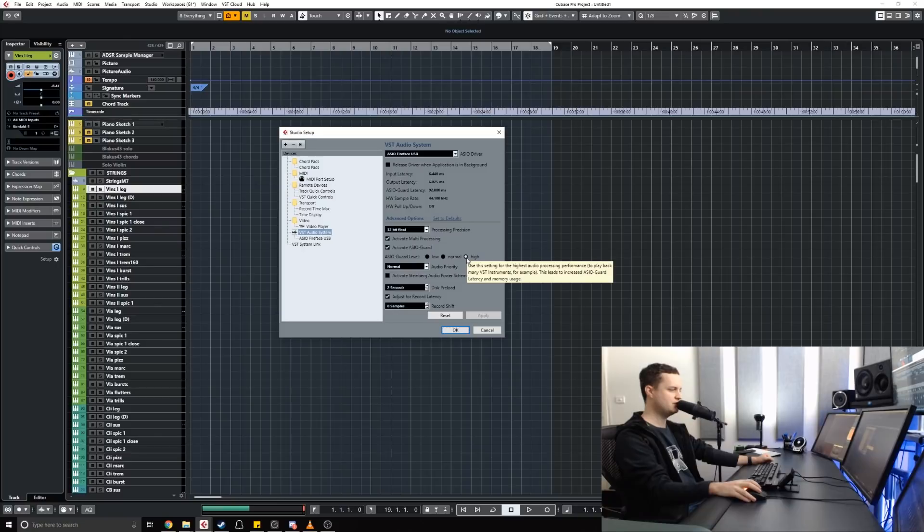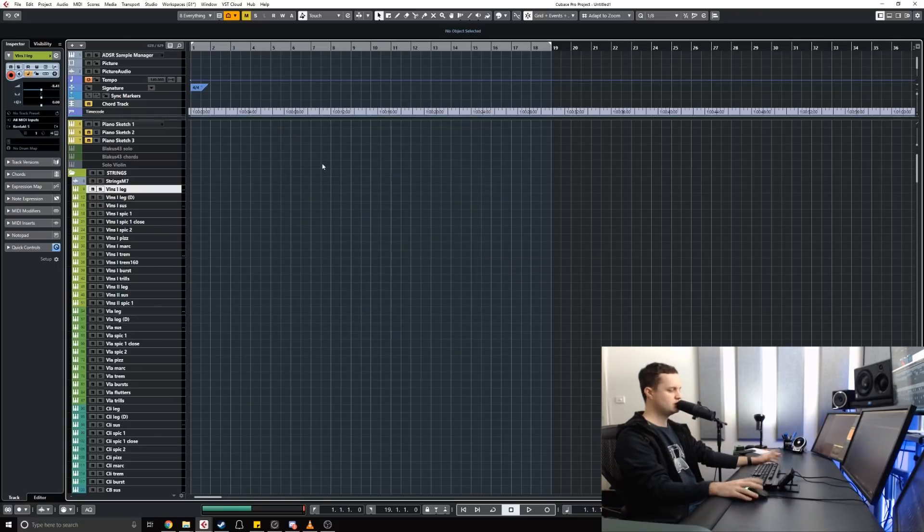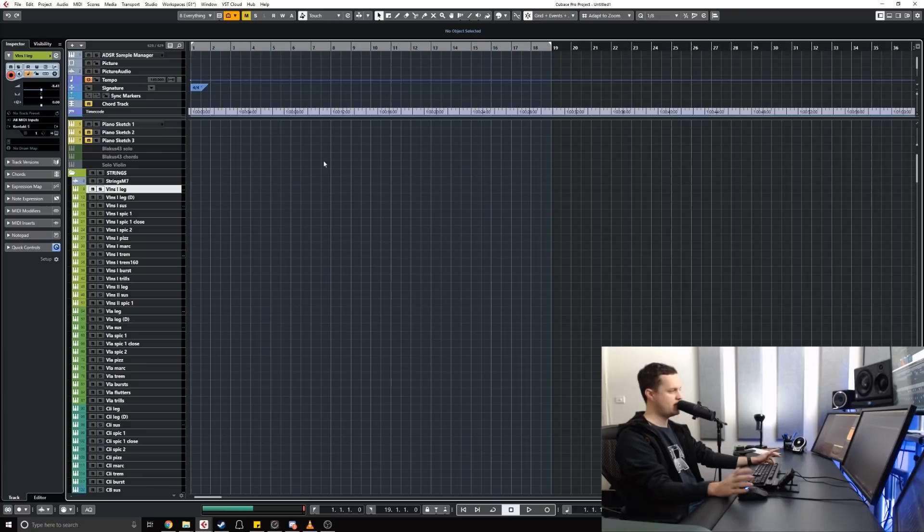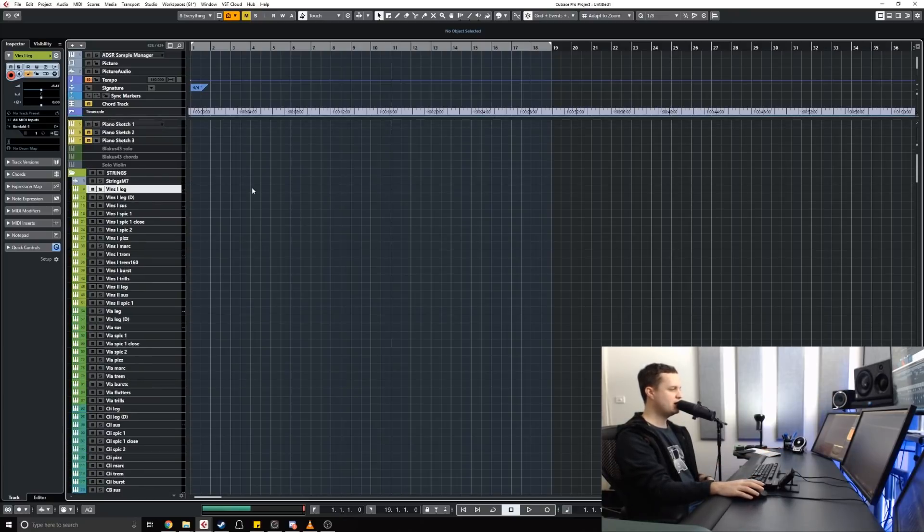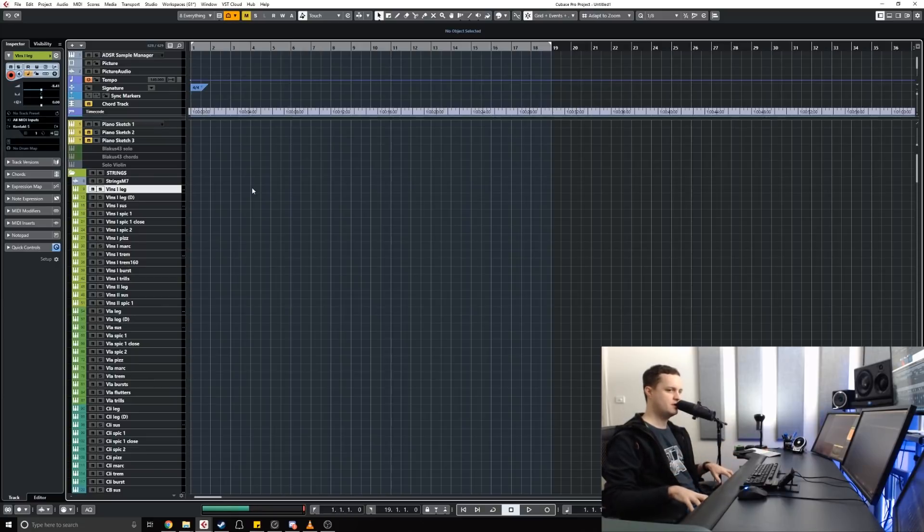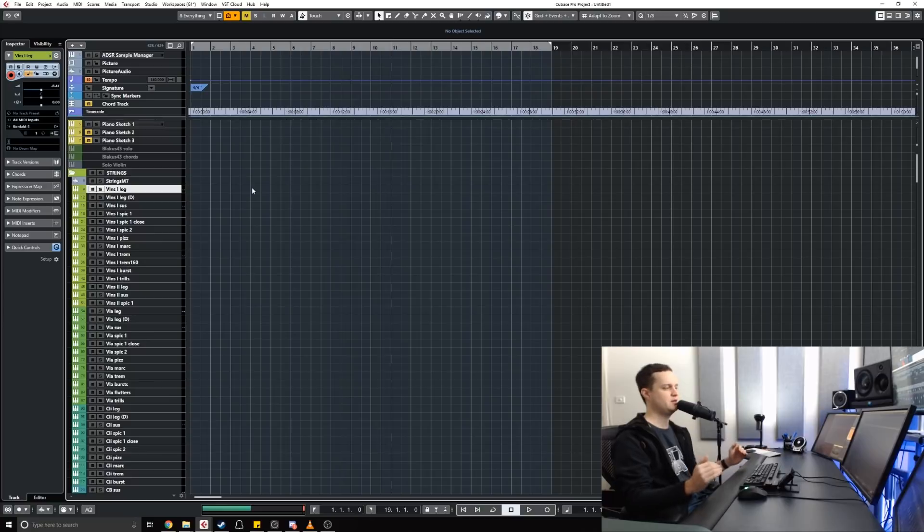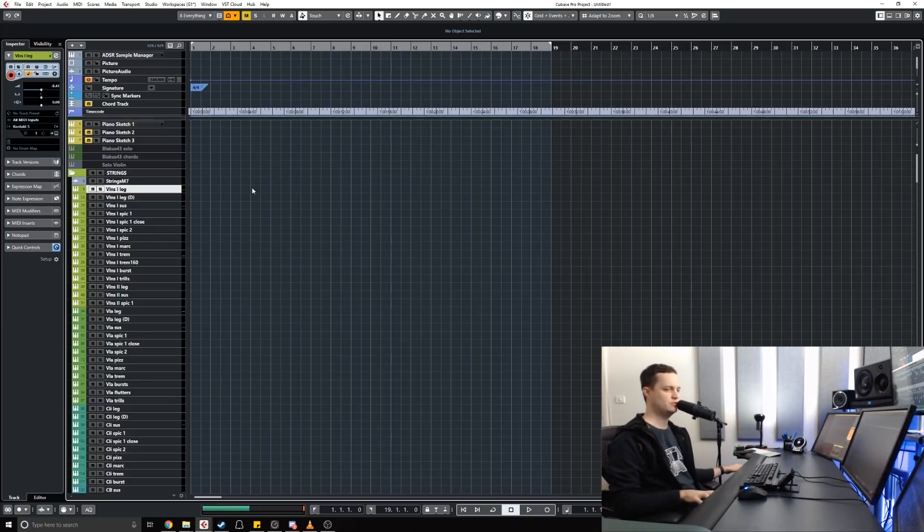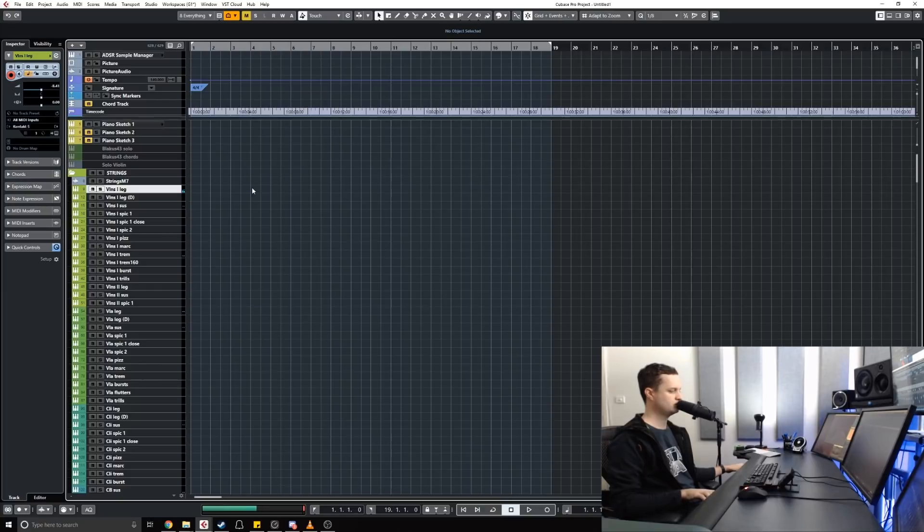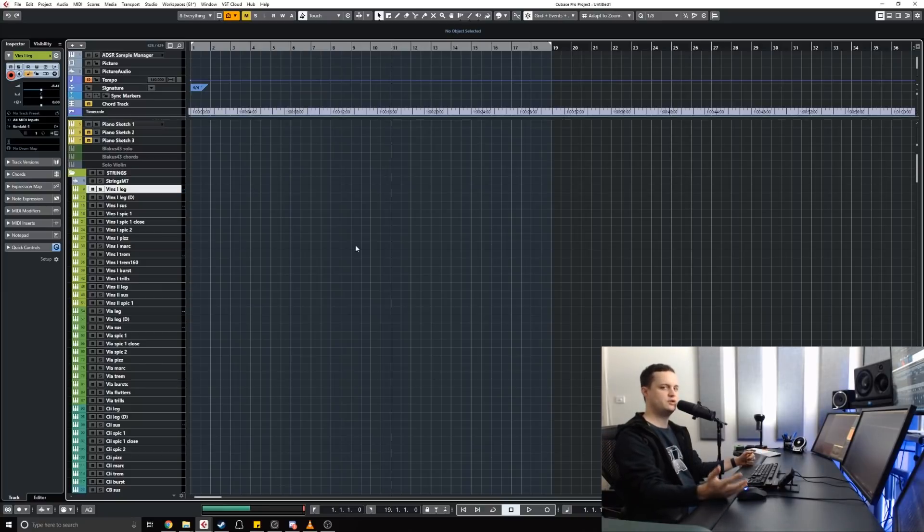You'll see that I have this on high. So what does ASIO Guard actually do? Well, as a composer I need to be able to play instruments in real time as I go, which means I need a low amount of latency. I want to be able to play and hear in real time, which is so difficult when you're using such a big template with so many plugins.